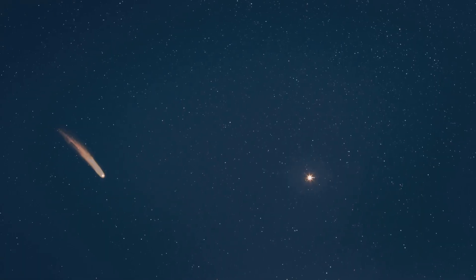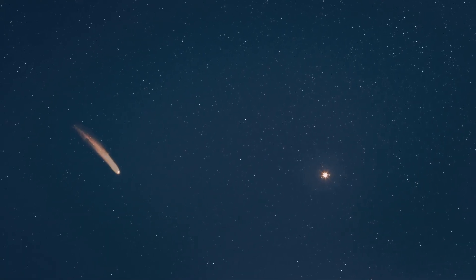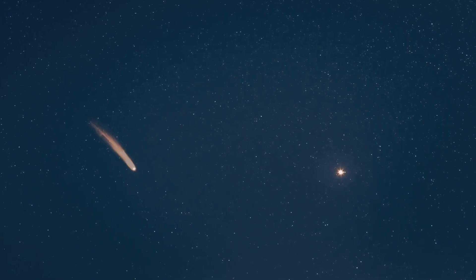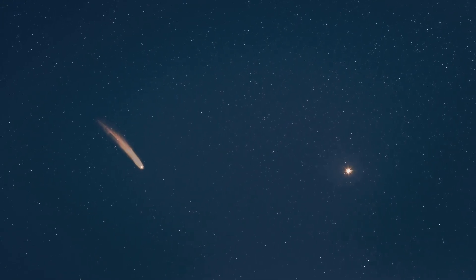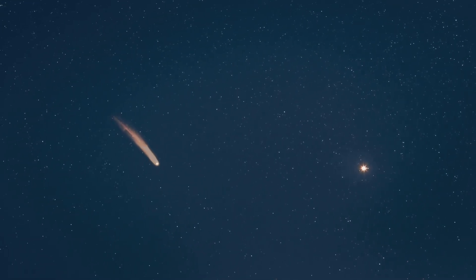As we observe this object traversing our solar system, we have a unique opportunity to learn about conditions far beyond our own planetary neighborhood.